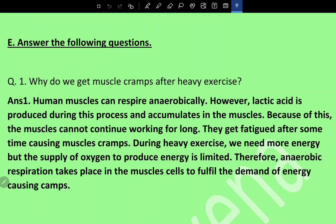Why do we get muscle cramps after heavy exercise? Human muscles can respire anaerobically; however, lactic acid is produced during this process and accumulates in the muscles. Because of this, the muscles cannot continue working for long and get fatigued, causing muscle cramps.